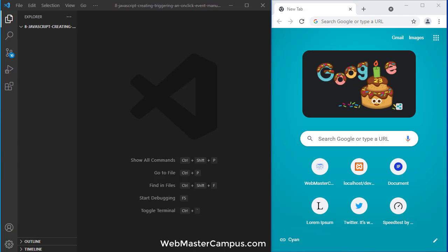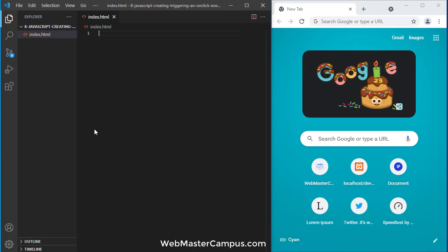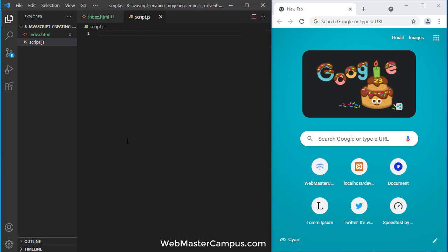Okay let's get started. We are inside a folder. Let me create two files: one is called index.html and we need a second file script.js.